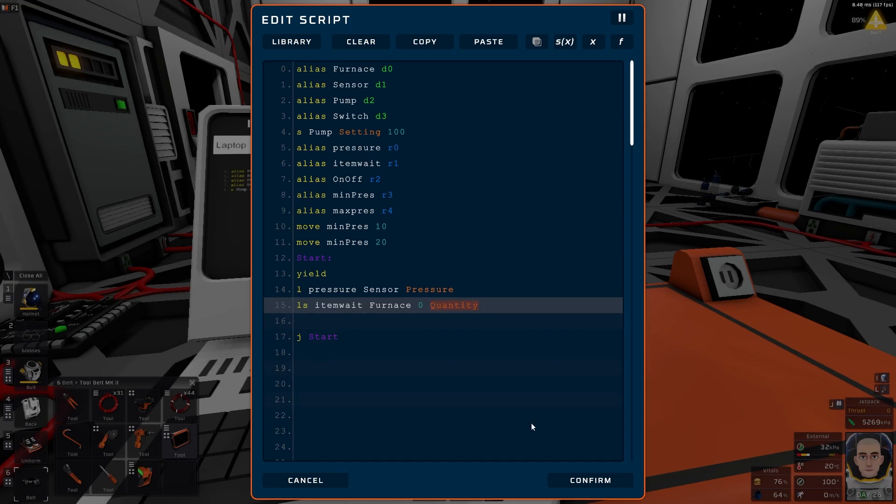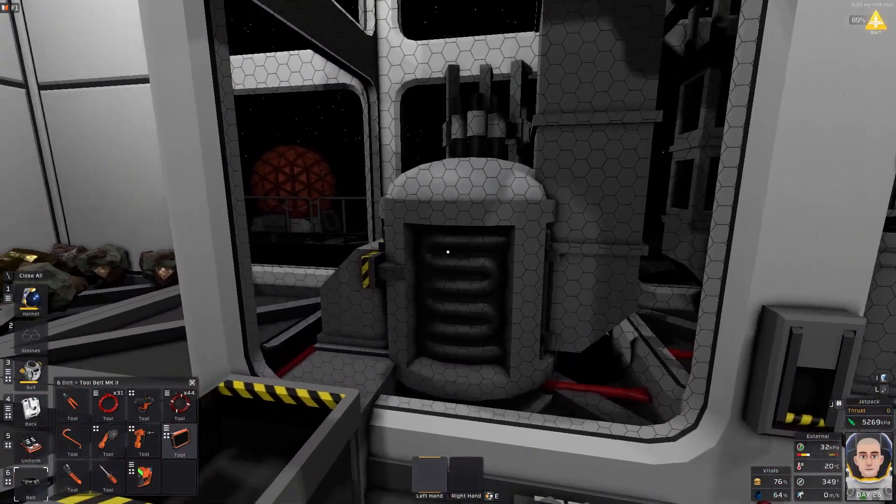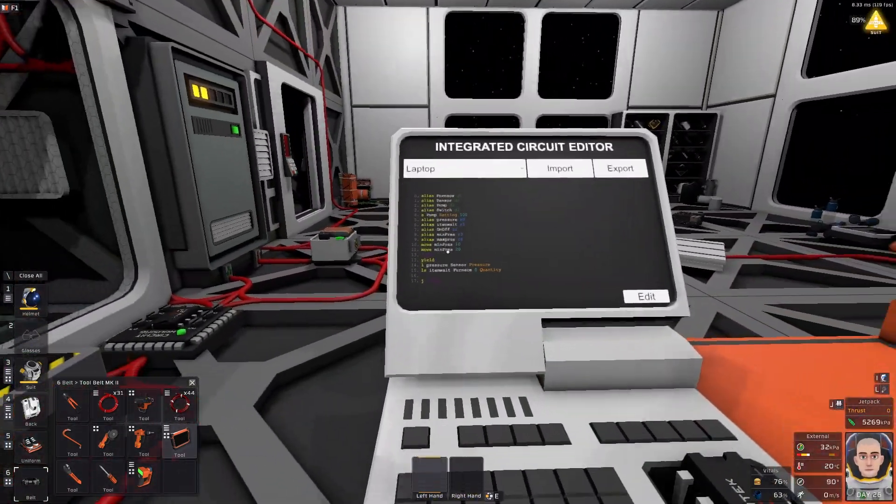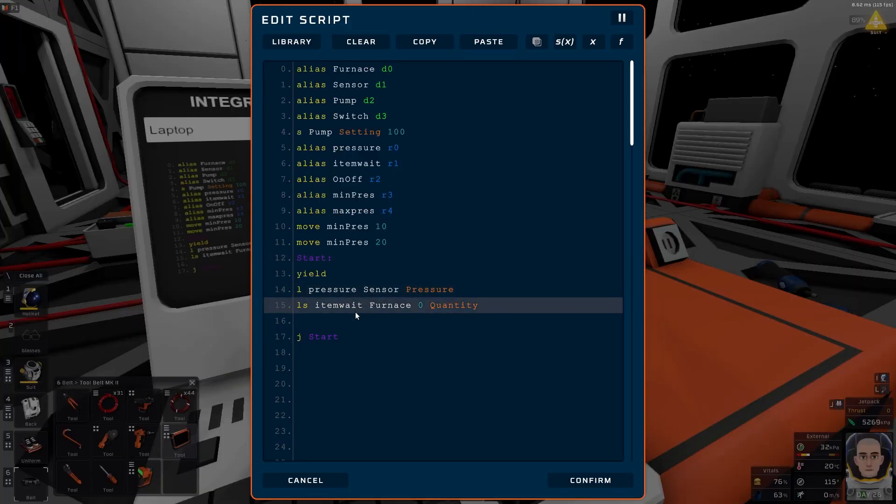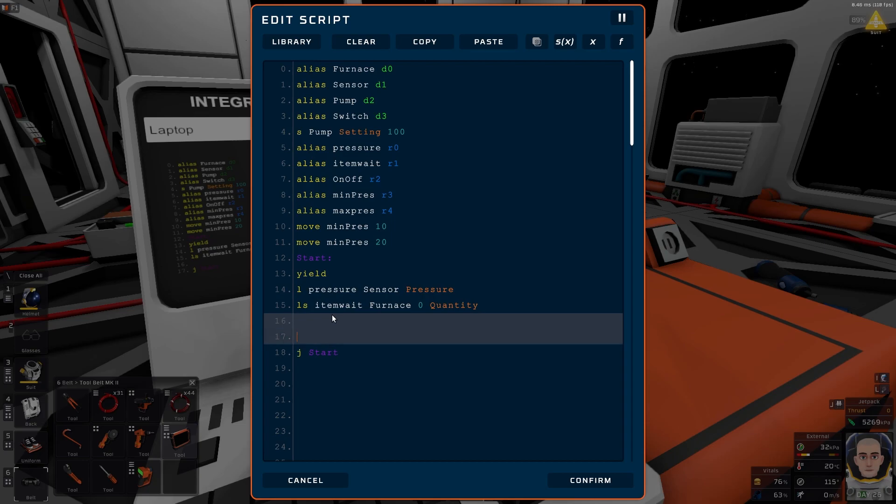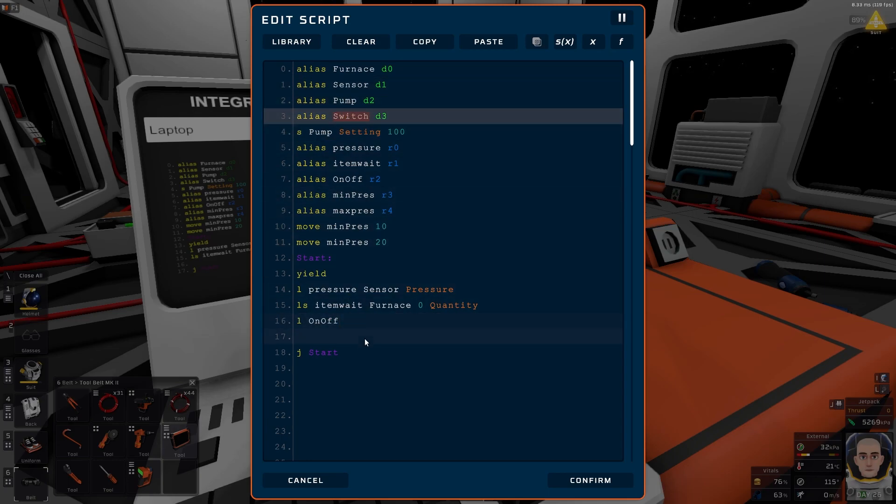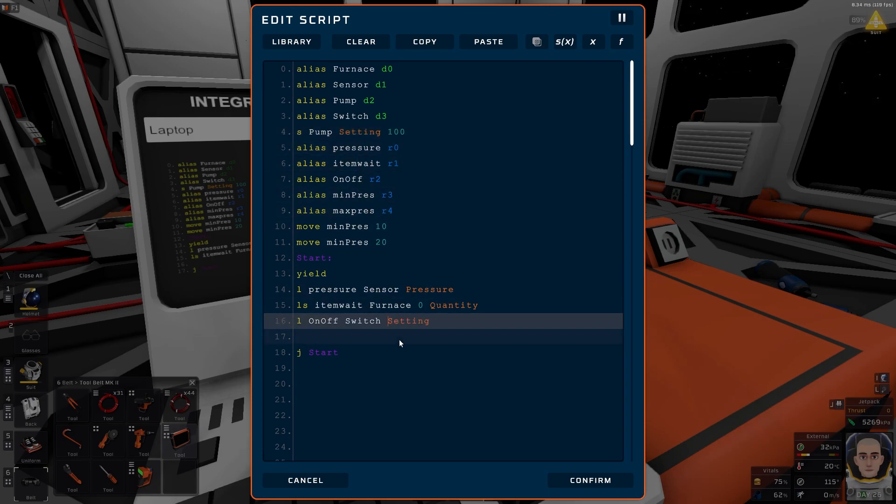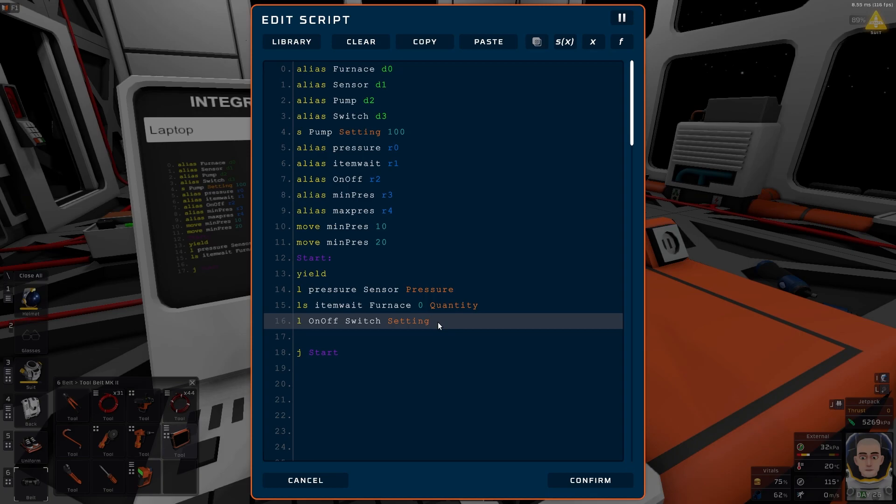Next thing we want to have a load of our switch. So load again, on off, and we want to do the switch setting. What I'm doing when I go up here is I do a control C, control V. It's just copy and paste function.